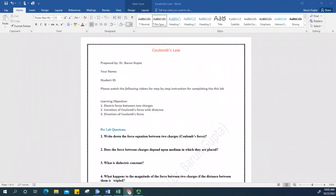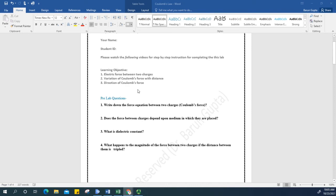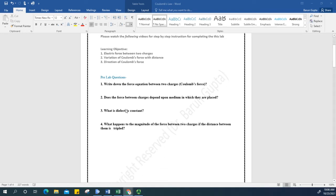In this video I will instruct you how to complete the Coulomb's lab. First, you have to answer all the pre-lab questions: what is the force equation between two charges — that is the Coulomb's force of attraction or repulsion between two point charges — does this force depend upon the medium, what is the dielectric constant, and how does distance affect the force. All pre-lab questions have been covered in class, so go to the lecture videos to extract all the information, and write your answers in as much detail as possible.